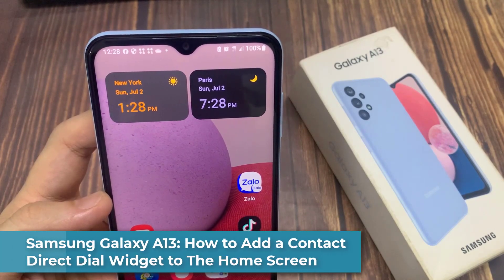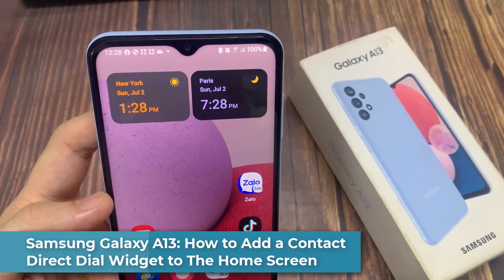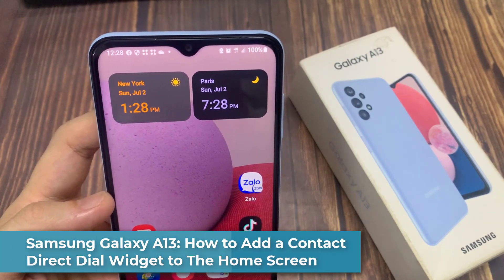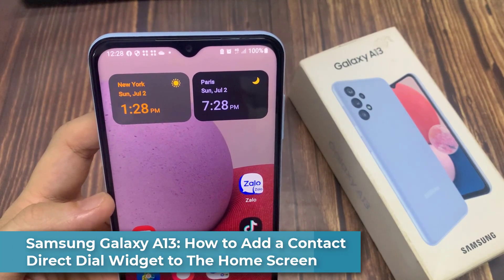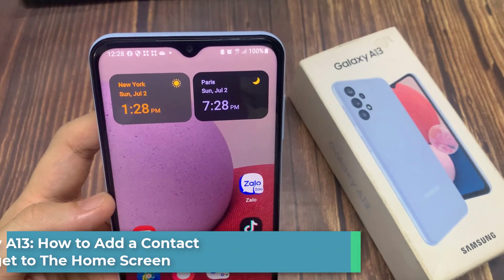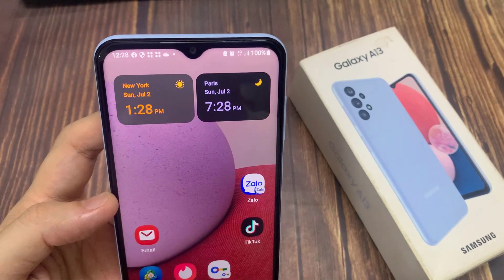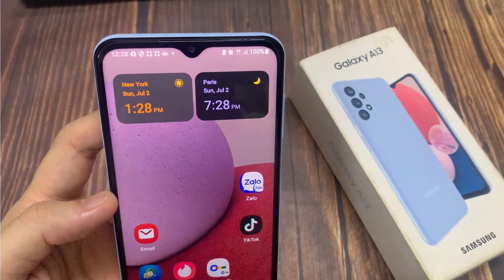Hi everyone! In this video, we're going to take a look at how you can add a dual clock widget to the home screen on a Samsung Galaxy A13.